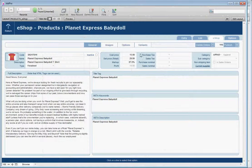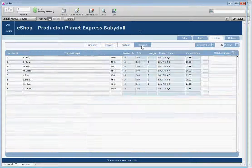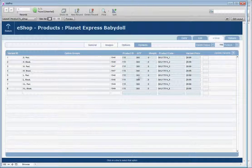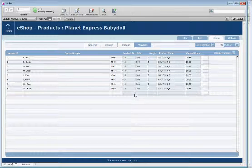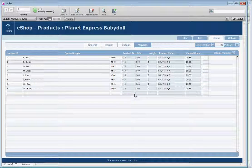I want to take you back to Job Pro and show you something. There's a button called Variants. After the product is uploaded, variants are created and all the options are grouped together.